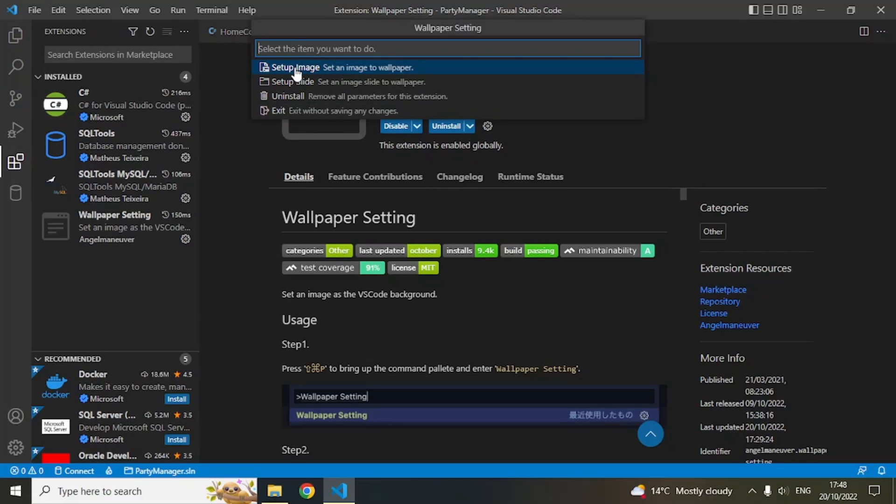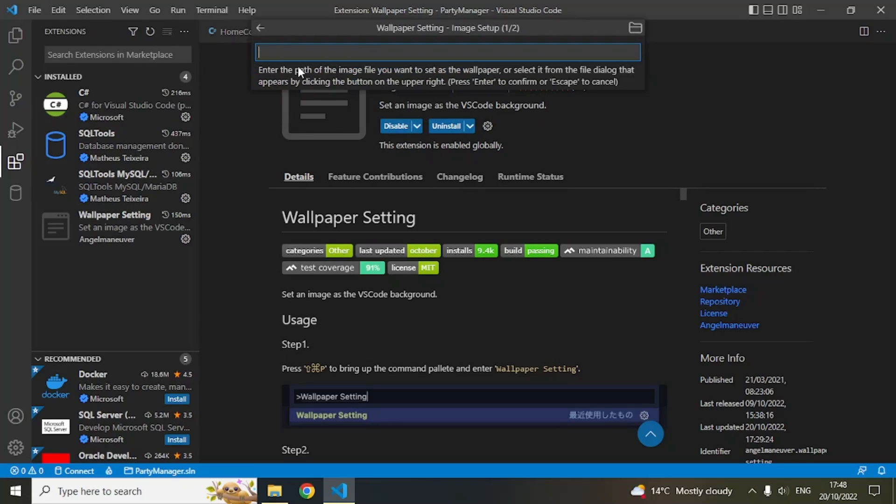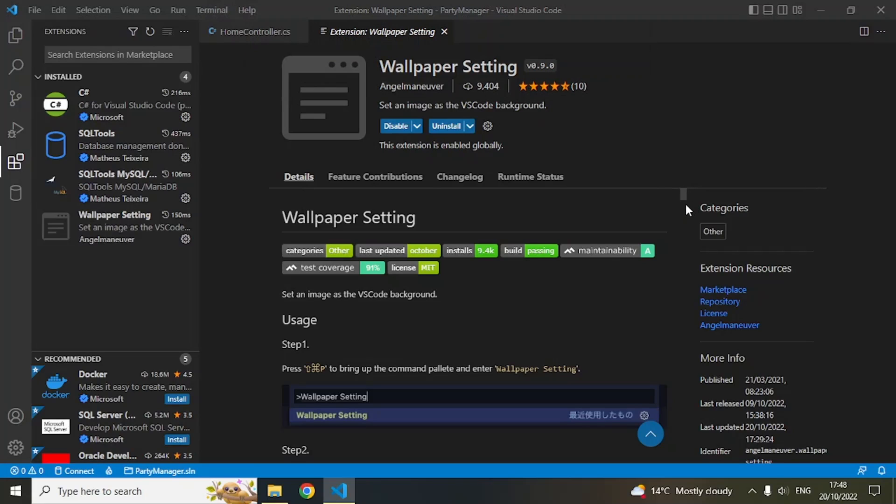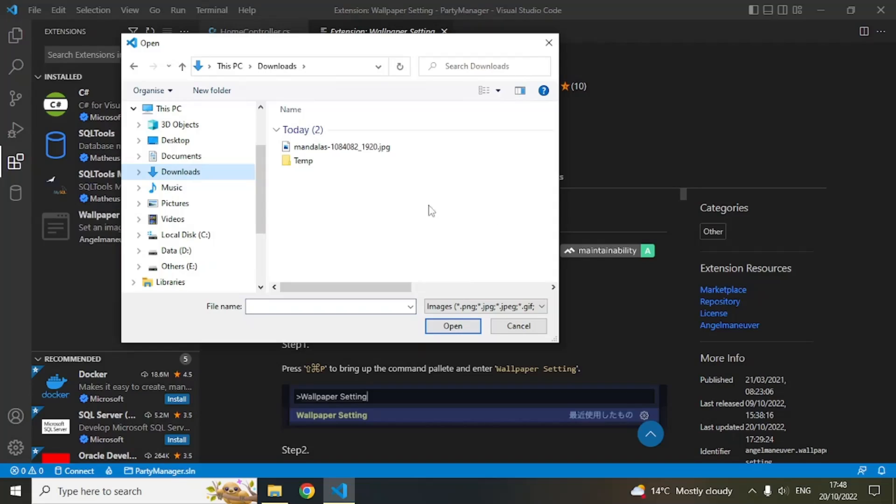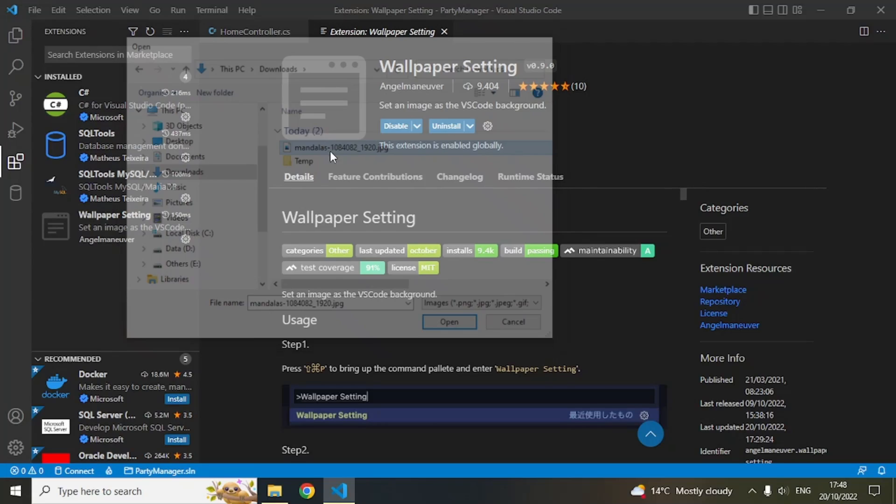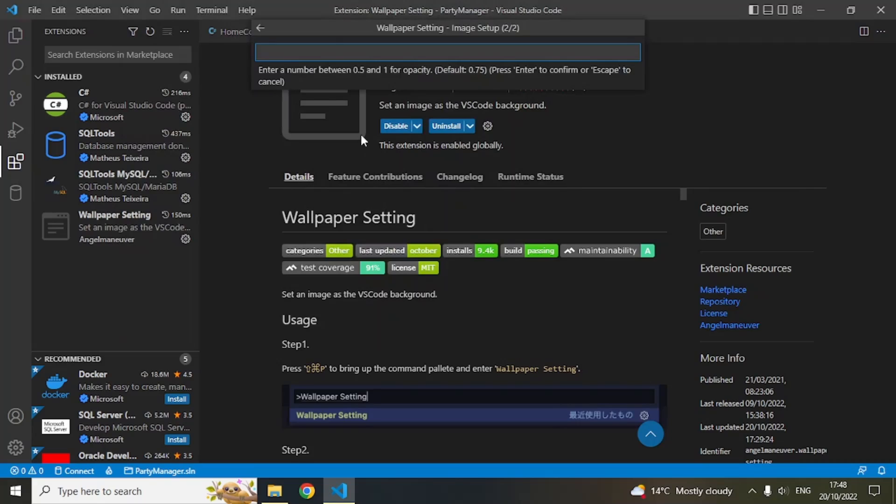What I want to do is set up an image, so click on 'Set up an image' and then click on this folder icon. Then go to the folder where you have your image. In my case, the image is in the Downloads folder. I'll just click on this.